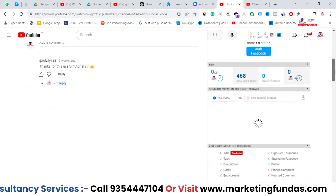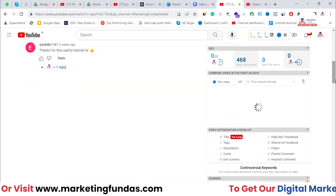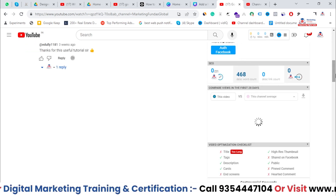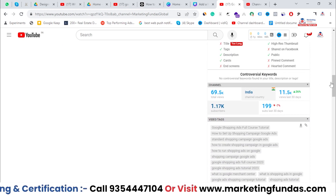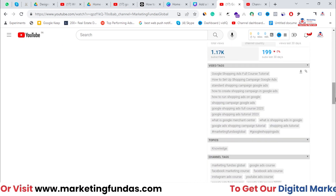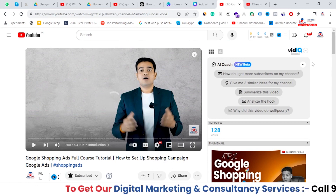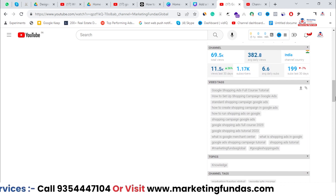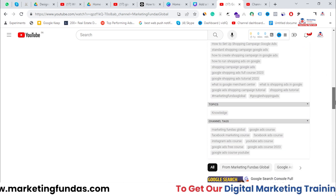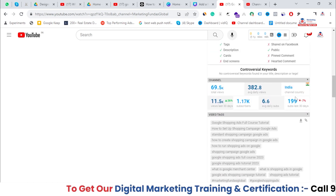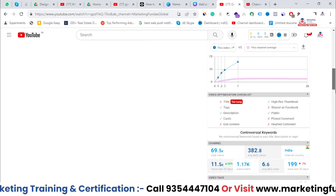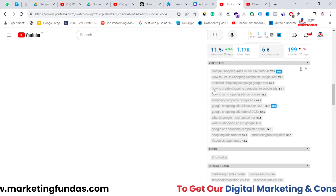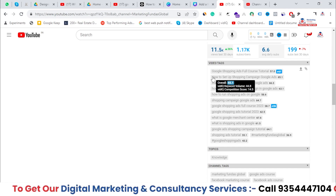I've already shown a full tutorial on how to use vidIQ in our previous videos, so you can check out the YouTube marketing course playlist. Now if I scroll a little bit down, you'll see this video's SEO and the channel stats. These are the keywords I've added in this particular video. It took around 10 to 15 seconds to load and now the data is loaded.